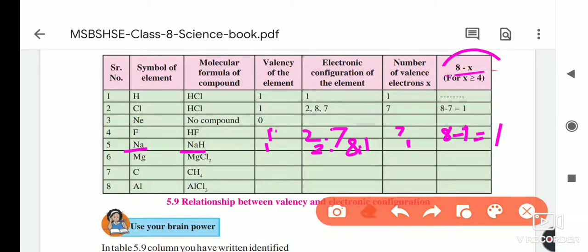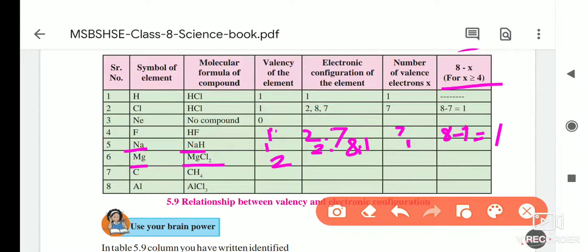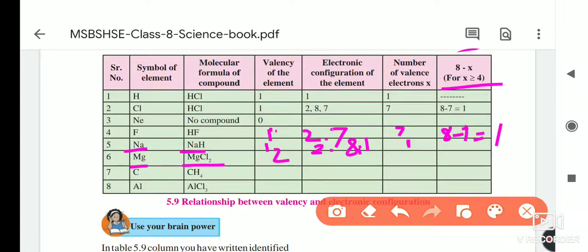The formula 8 − x is used when x is greater than or equal to 4. For magnesium (MgCl₂): magnesium combines with 2 chlorine atoms. Magnesium's atomic number is 12, so its electronic configuration is 2, 8, 2. The outermost orbit has 2 electrons — since 2 is less than 4, the valency is directly 2.